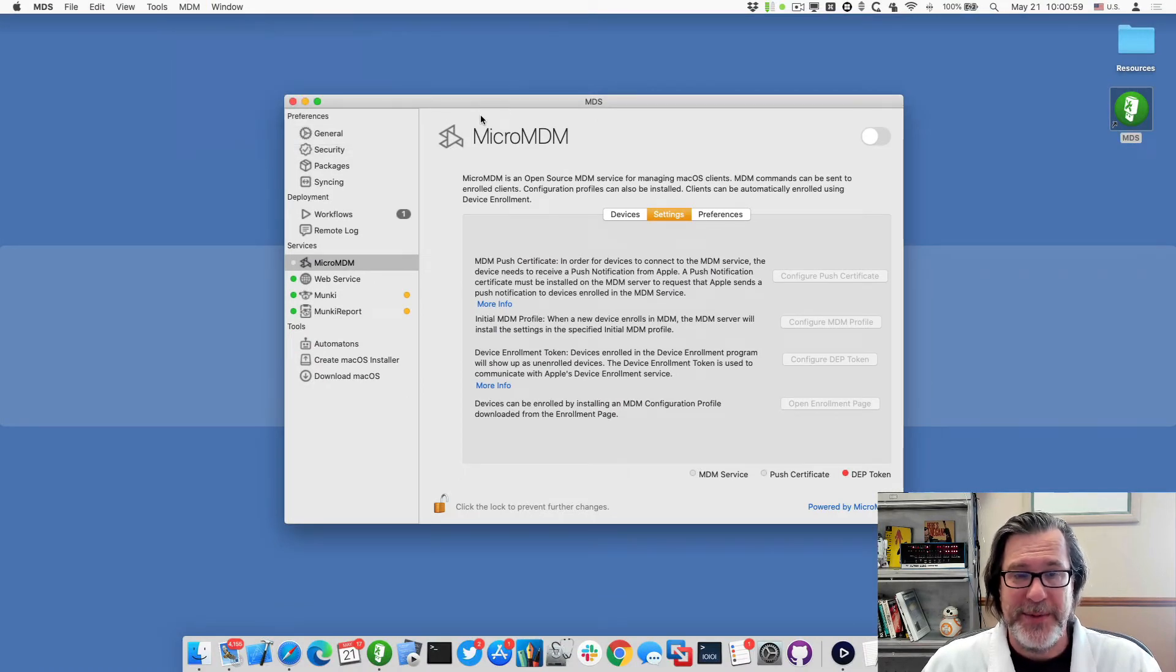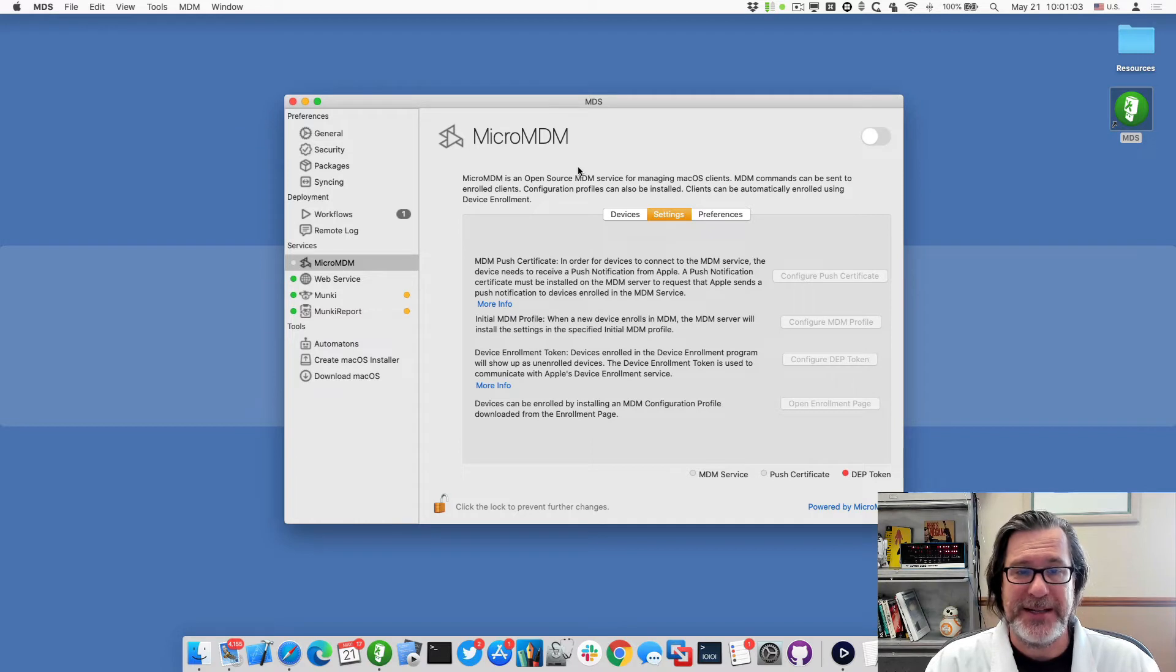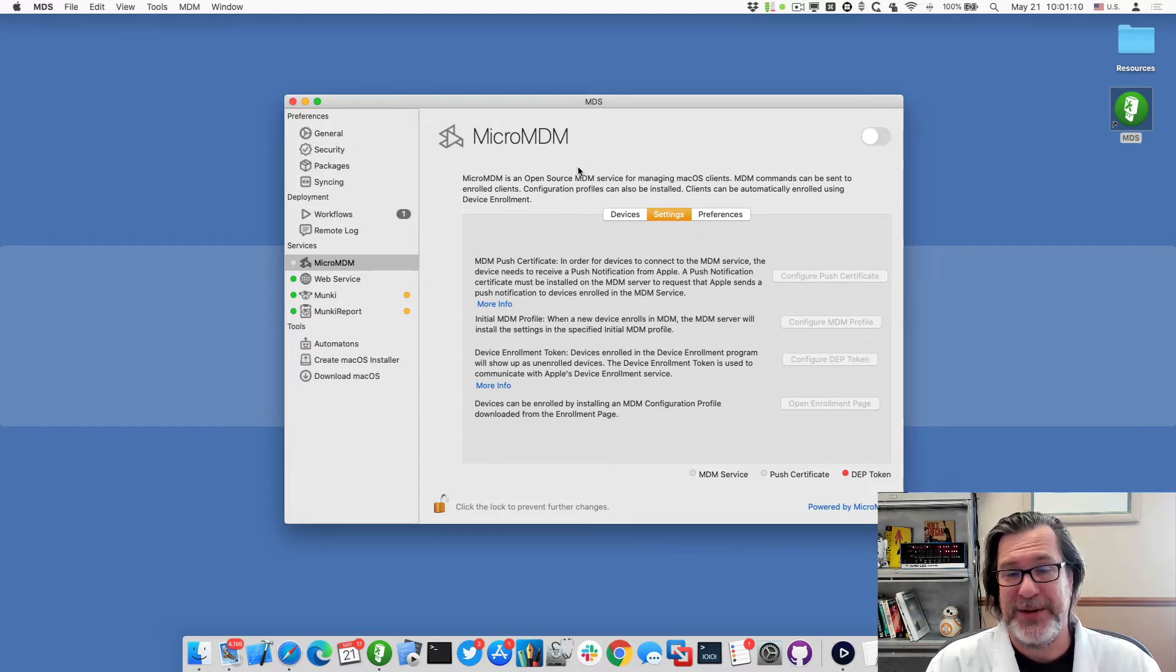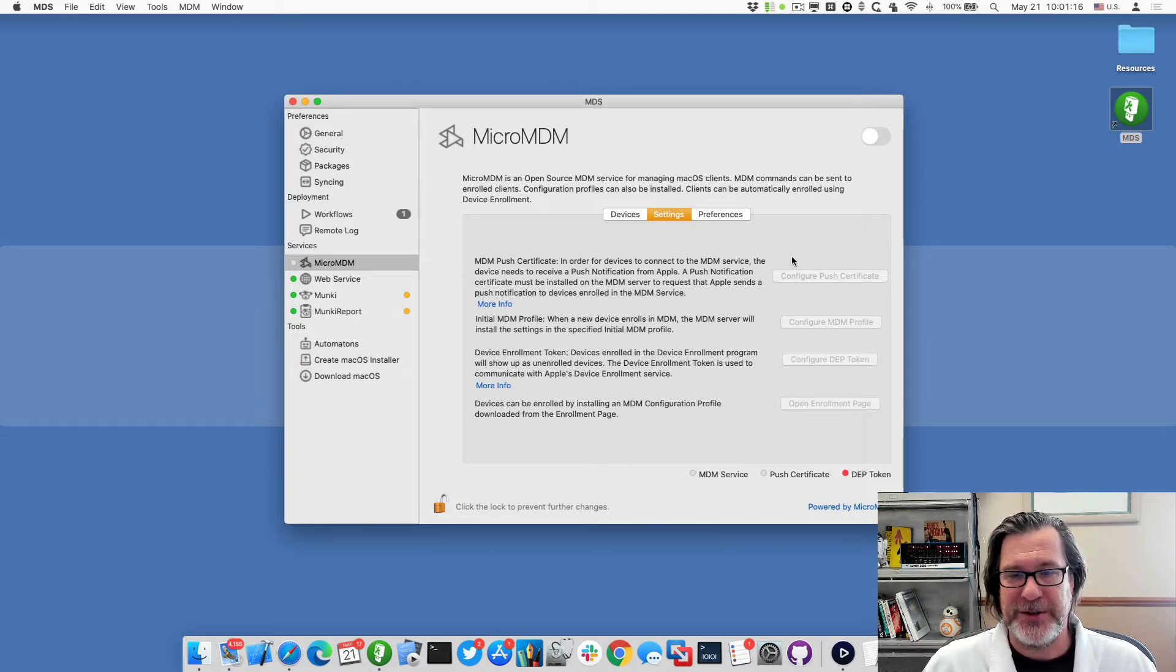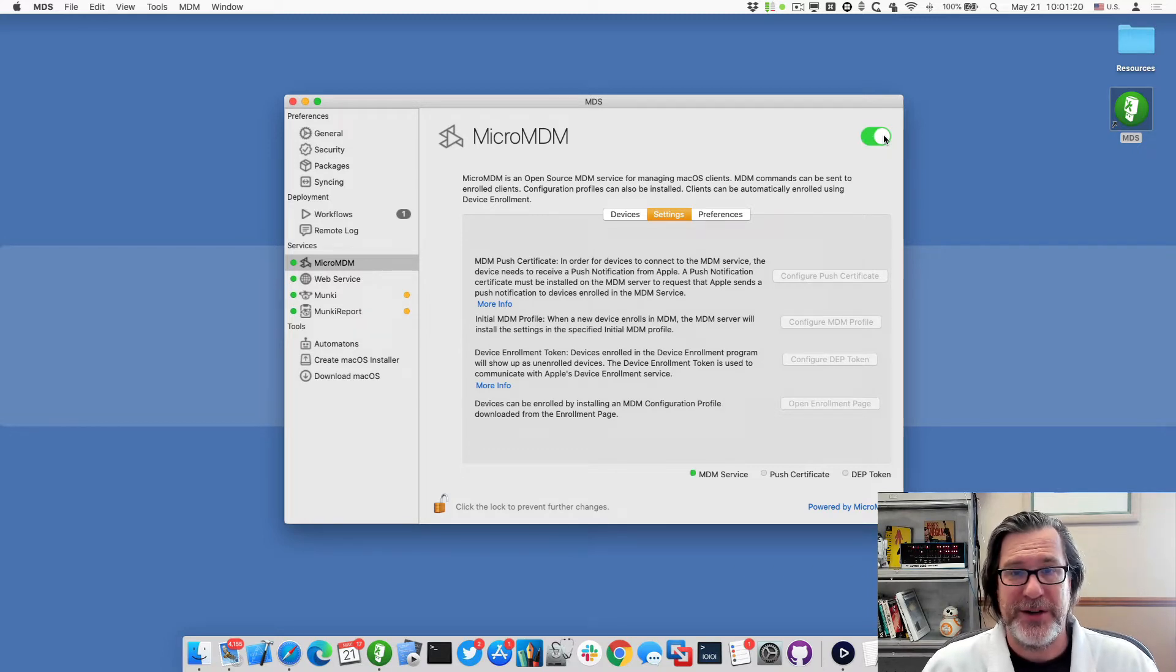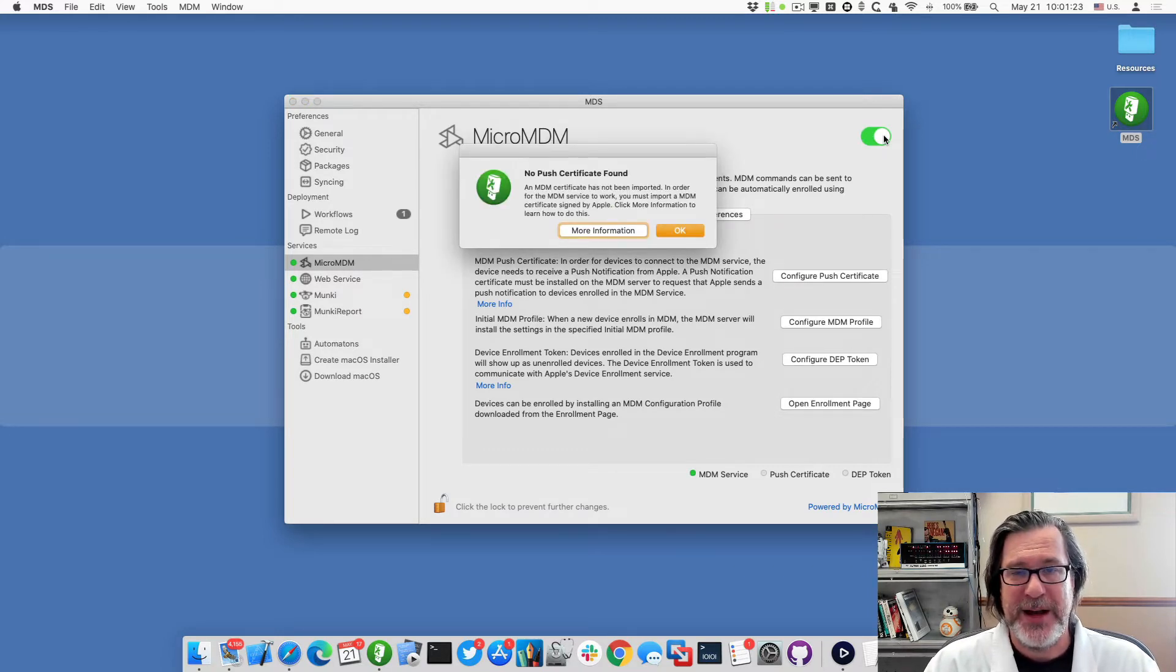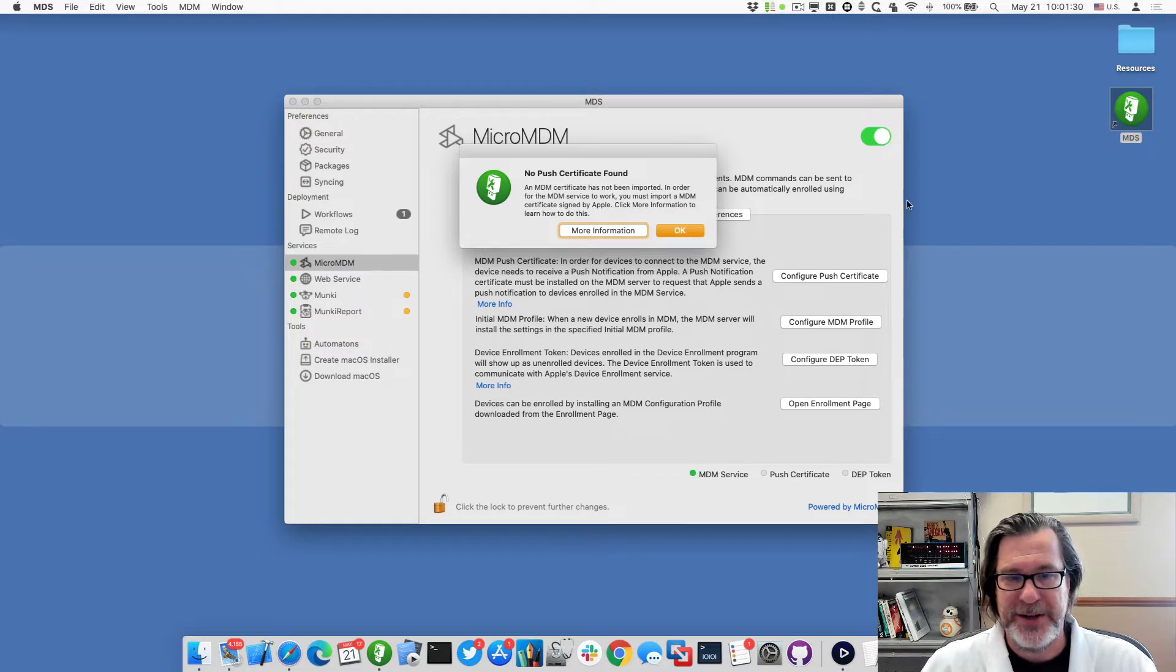So I've already opened up MDS here. The MDM service is based on MicroMDM, a great open source project. And the first thing we need to do is be able to configure the MDM service. So the first thing you notice is that all the buttons are grayed out, and I've already unlocked it by putting in my admin credentials. So I'll go ahead and start the service. In order to configure the service, because it is a service that runs in the background, it communicates from the MDS app to the MDM service. So we have to start it up first.